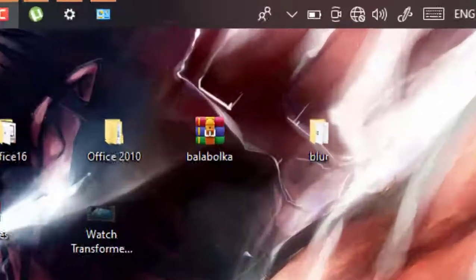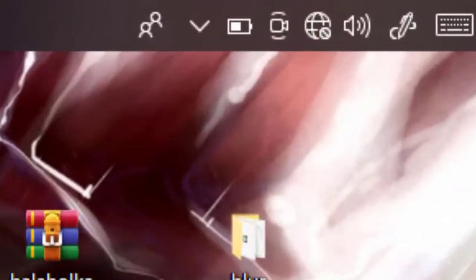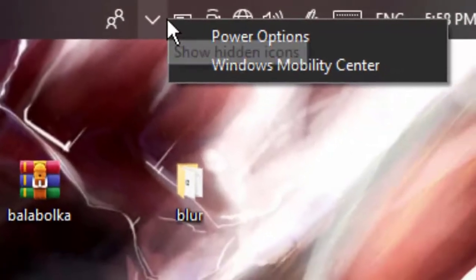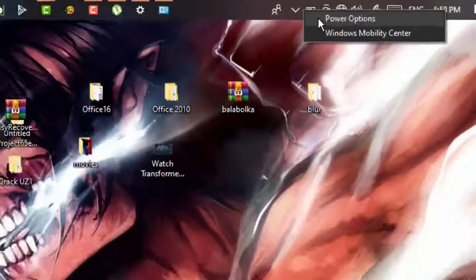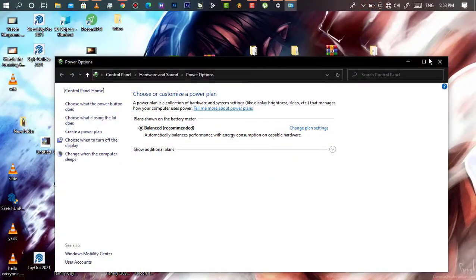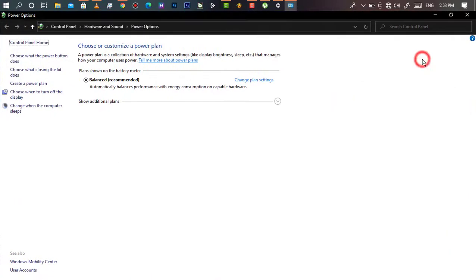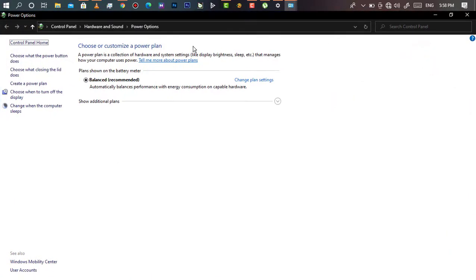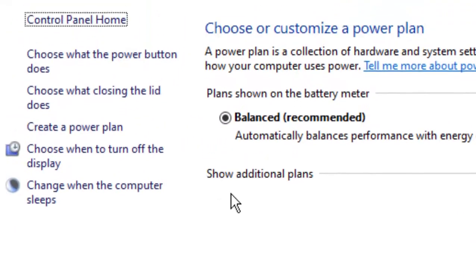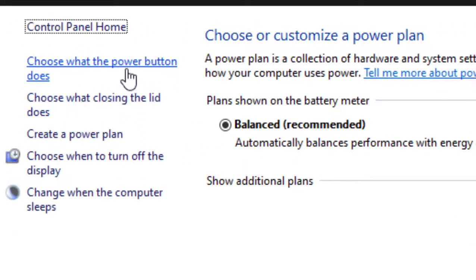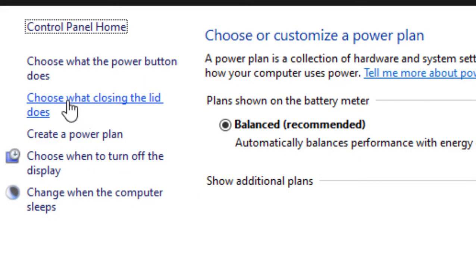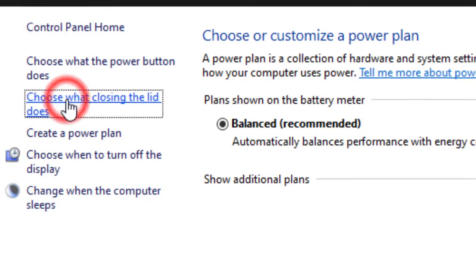First, you will start by right-clicking the power button and then go to power options. These are the results you will get. As you can see, we have so many options to choose from. Then go to choose what the closing lid does.